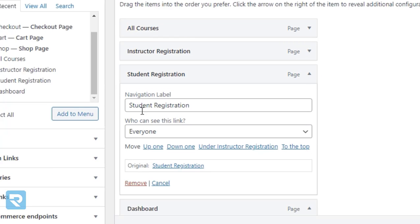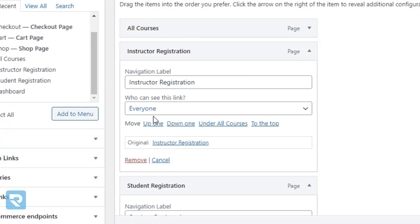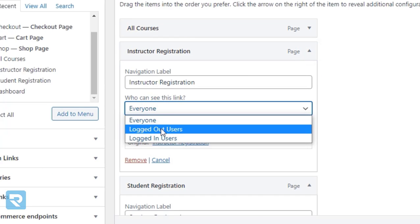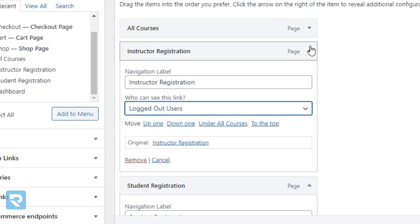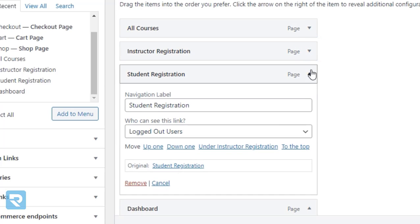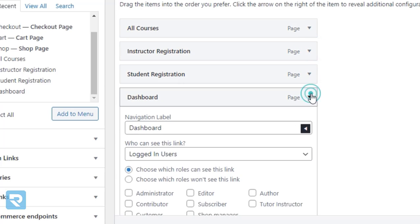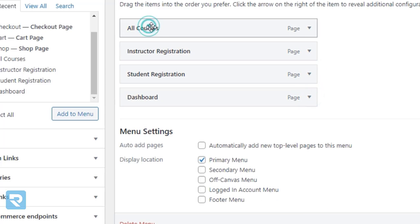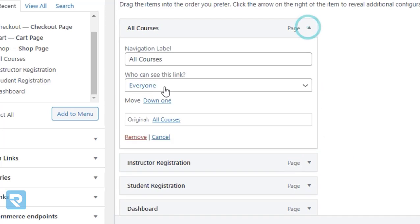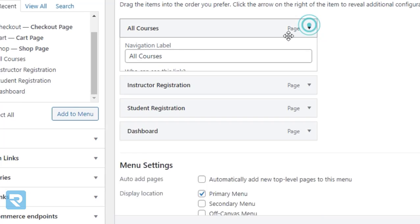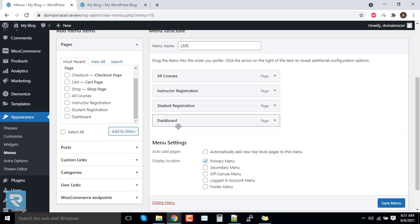Second, for the student registration, this option has to be for the logged out users. All courses will be for everyone. So this is all about the menu options.